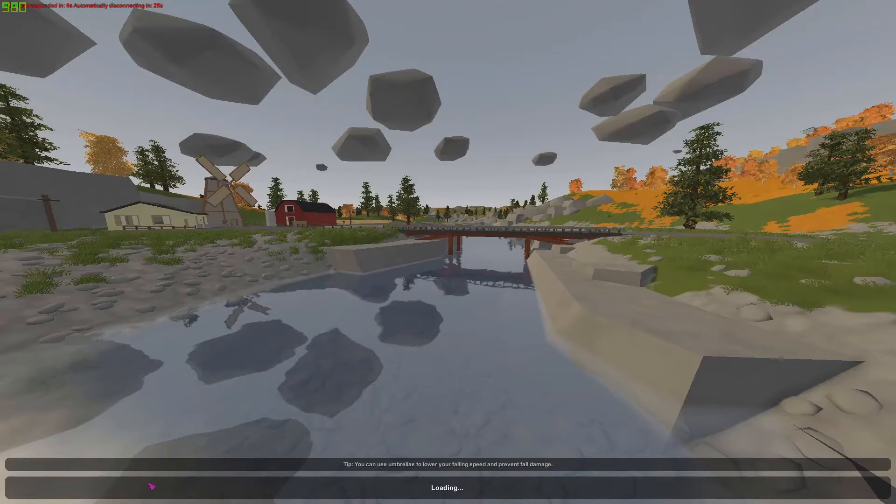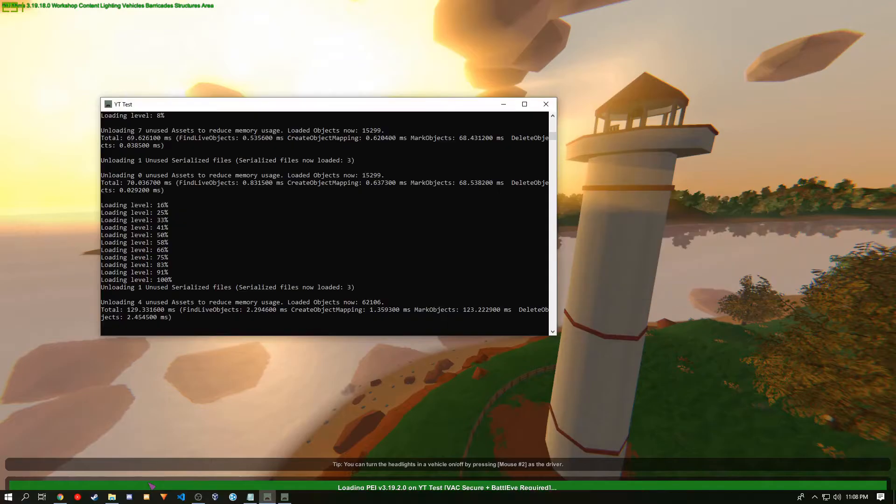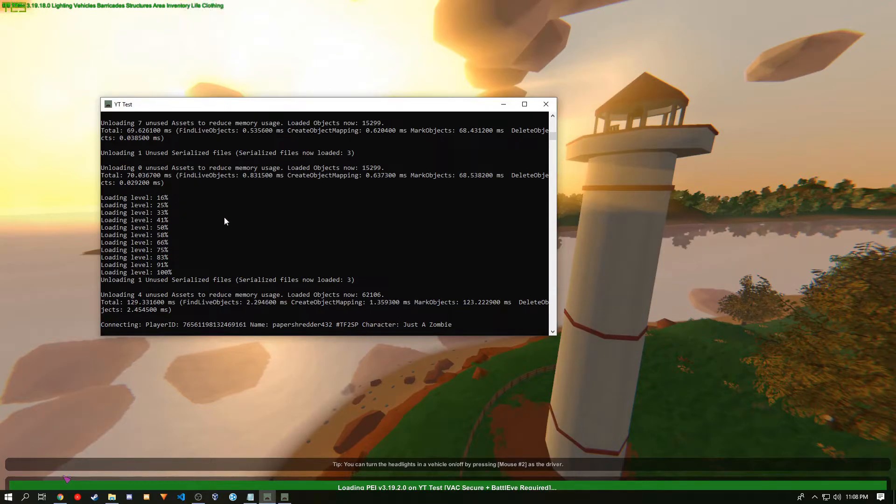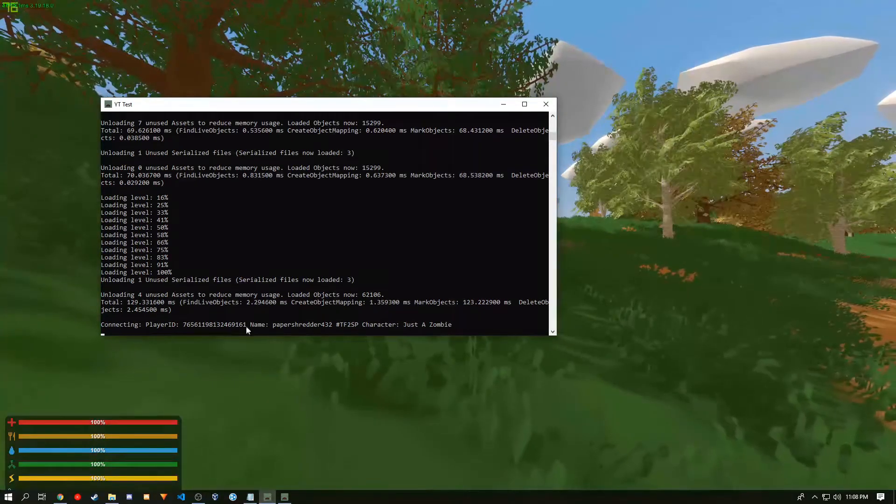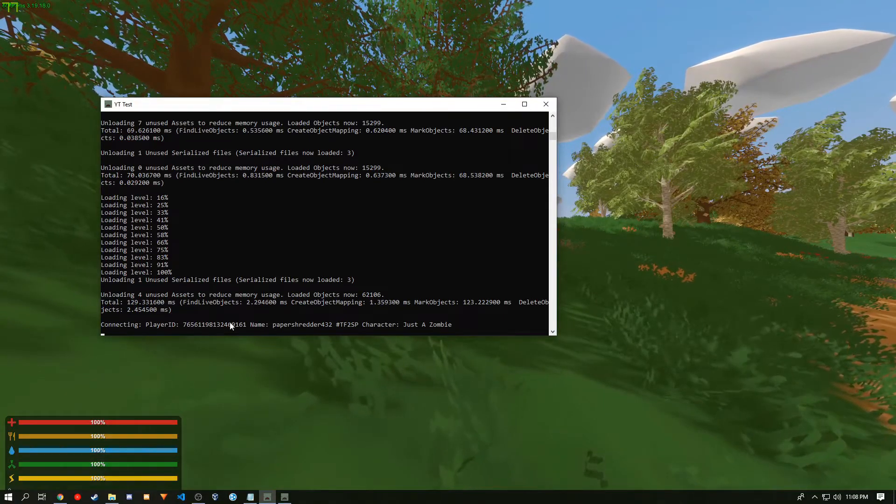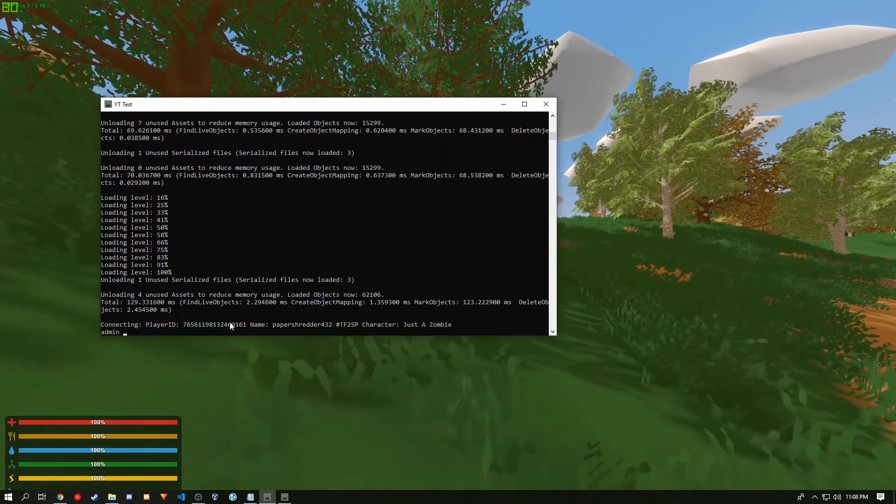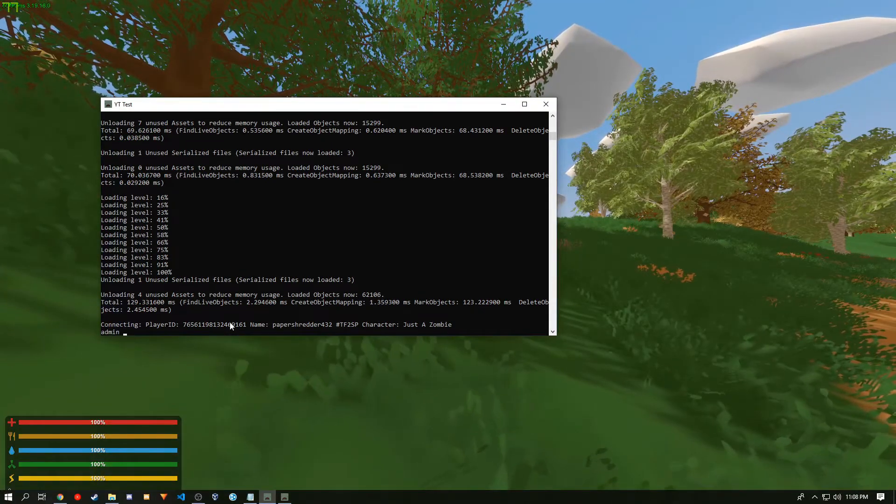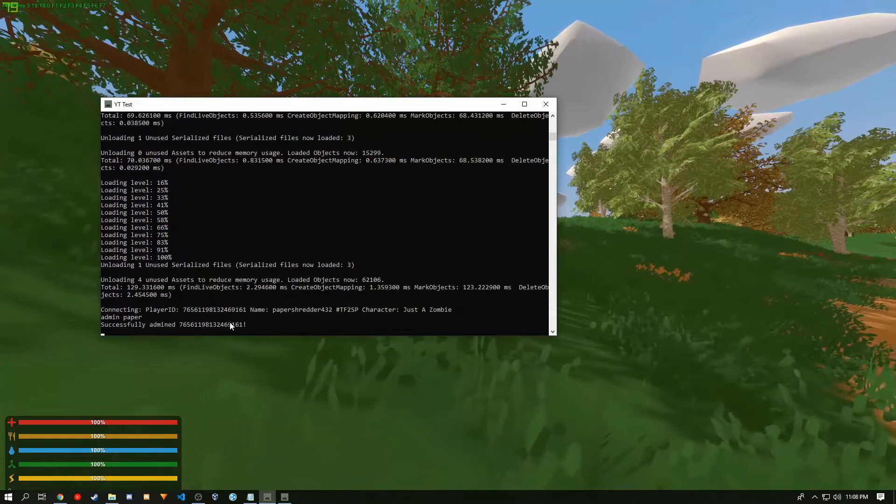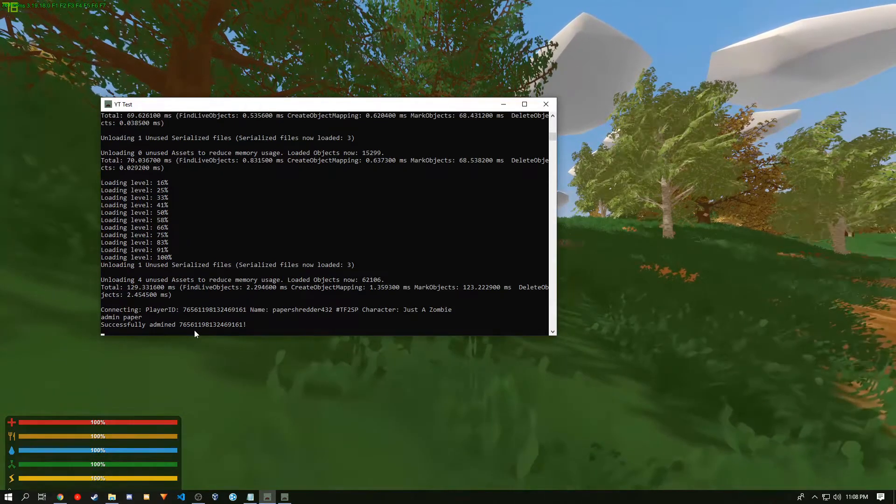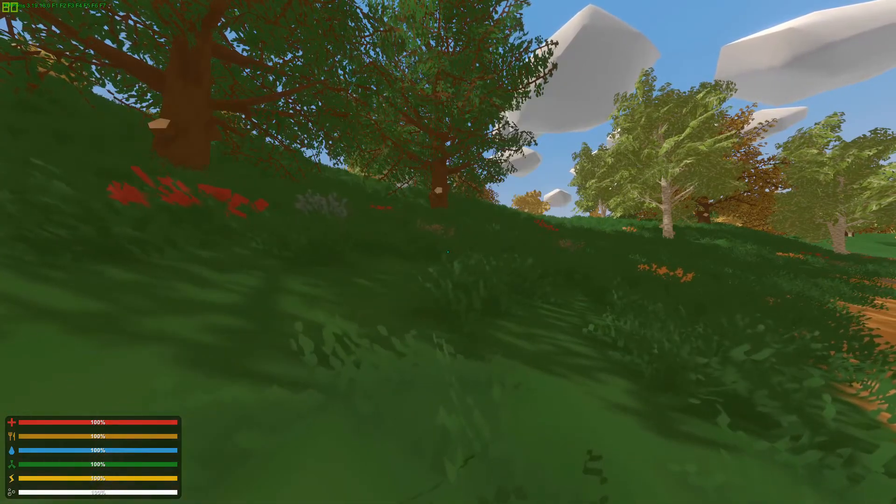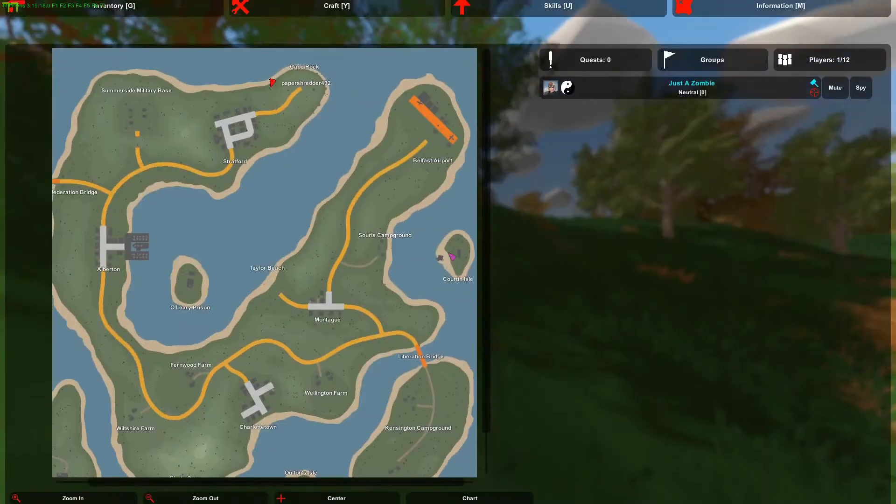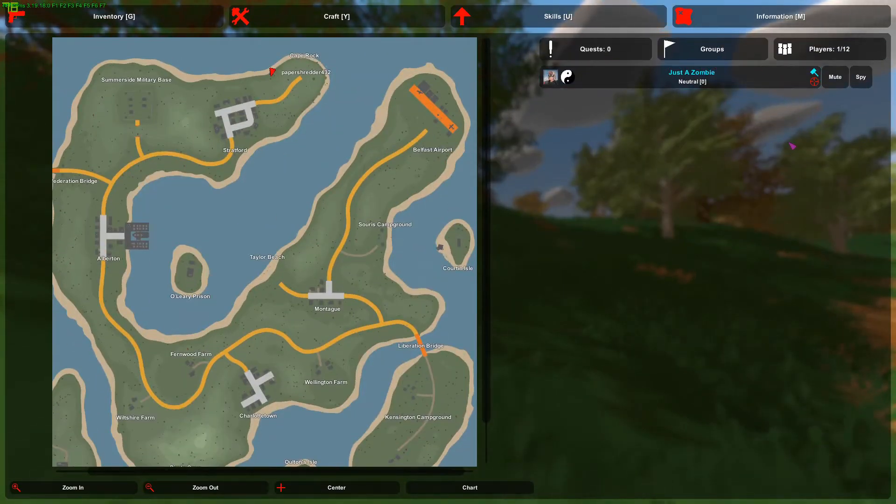And to give yourself admin, you first want to join the server because that's the easiest way to do it. And if you look in the server console, you shall see your name. And you want to type in admin, and then just a little snippet of your name. It will say I successfully admined your Steam ID. And if we look at the server list, you are now an admin.